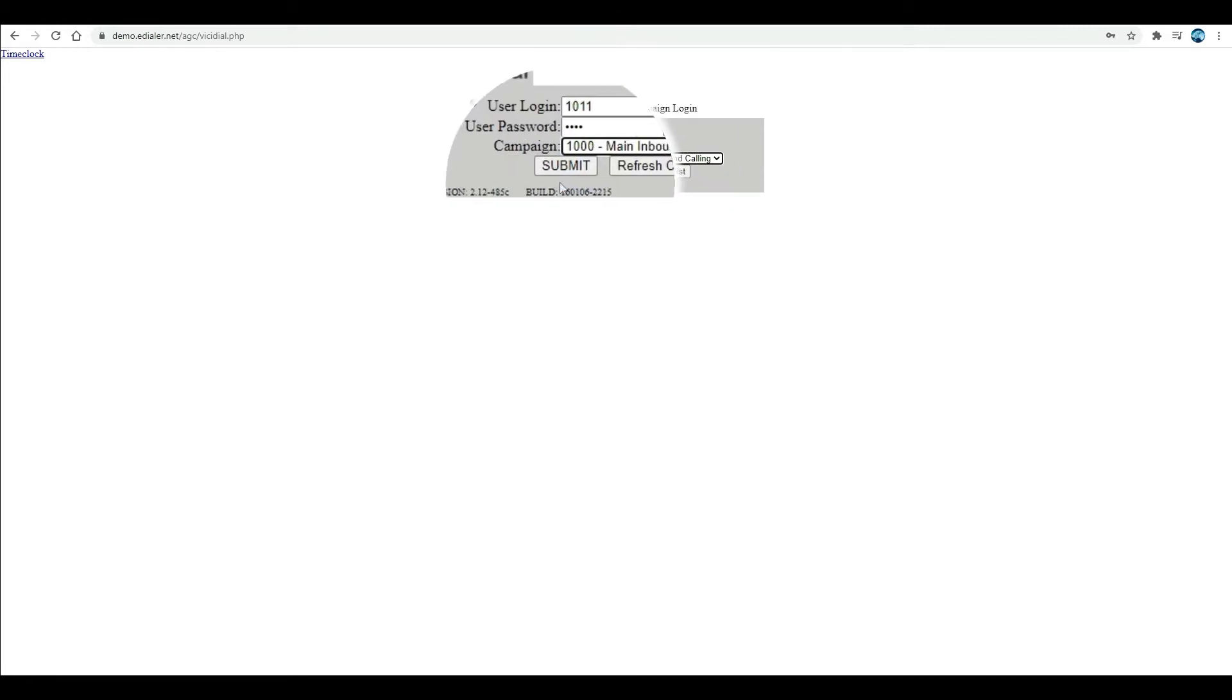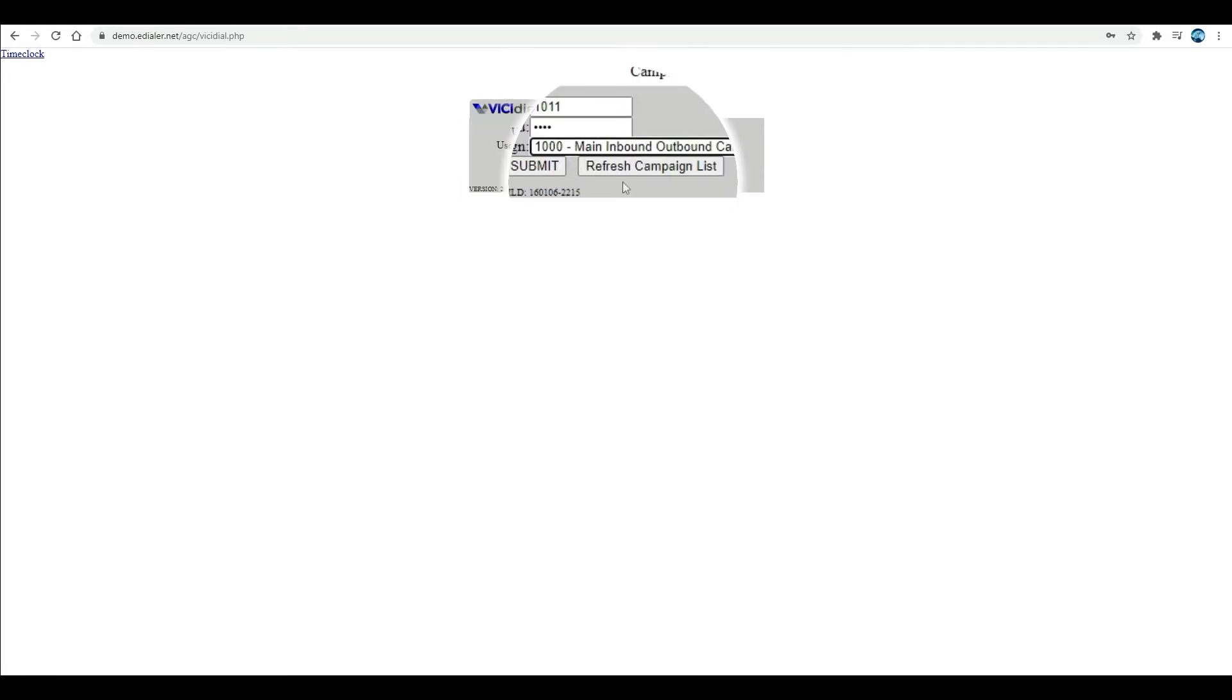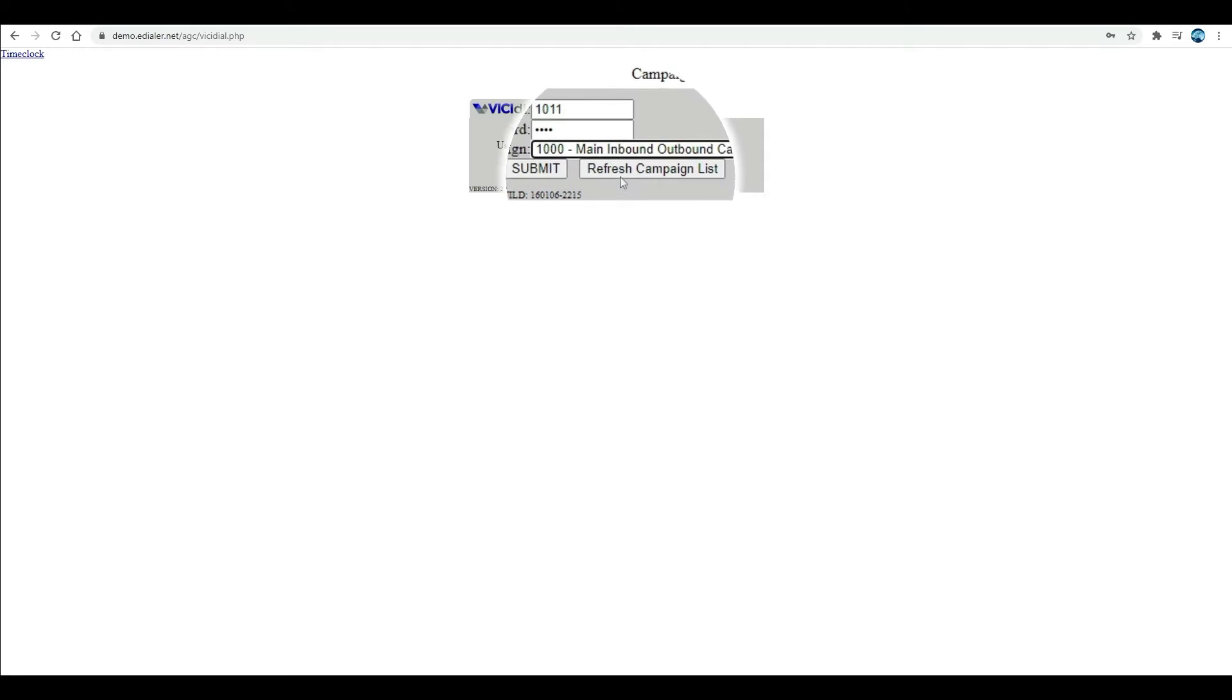If the campaign drop-down is not showing any campaign options, click refresh campaign list.